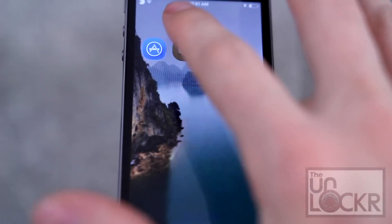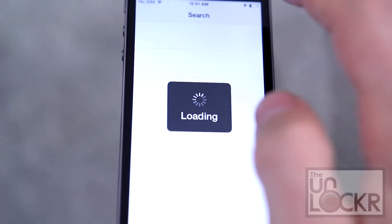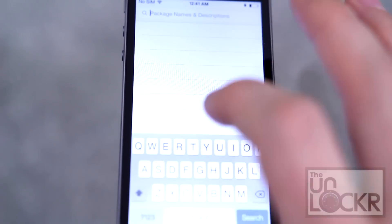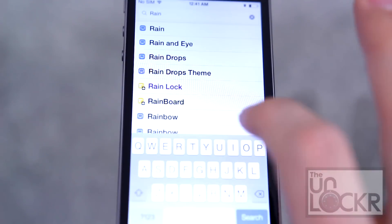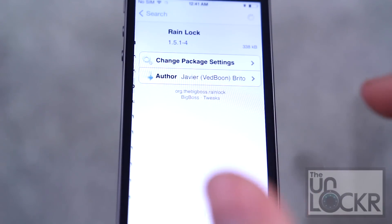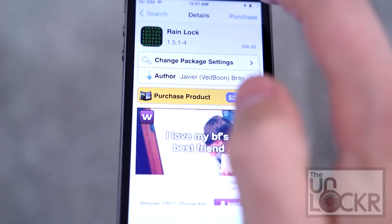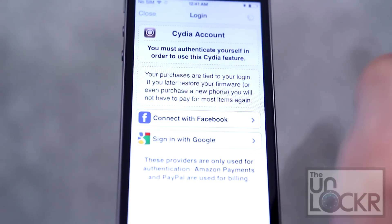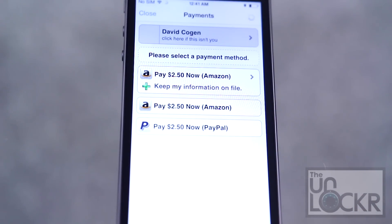Open Cydia. Tap search at the bottom right. Search for Rain Lock. Tap purchase. Log in with whatever account you use.